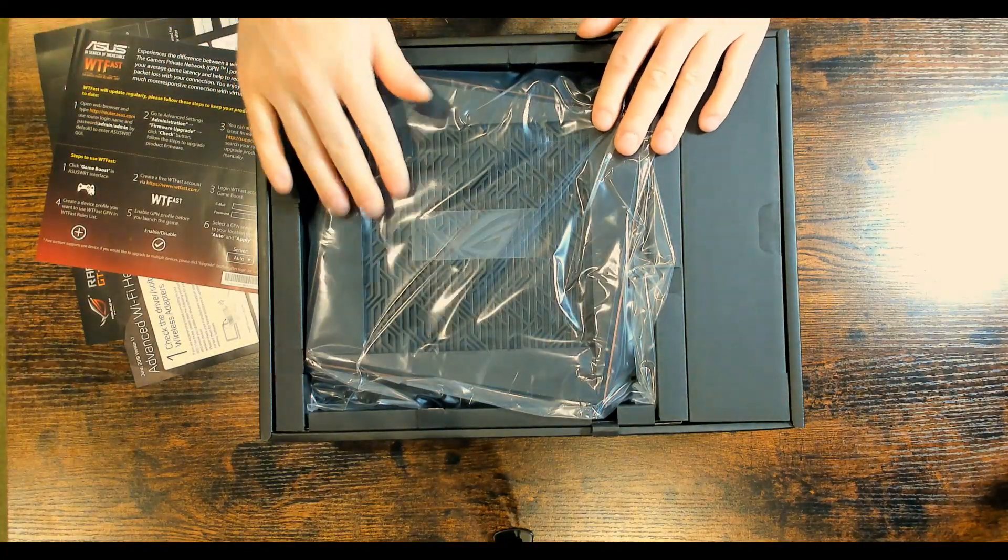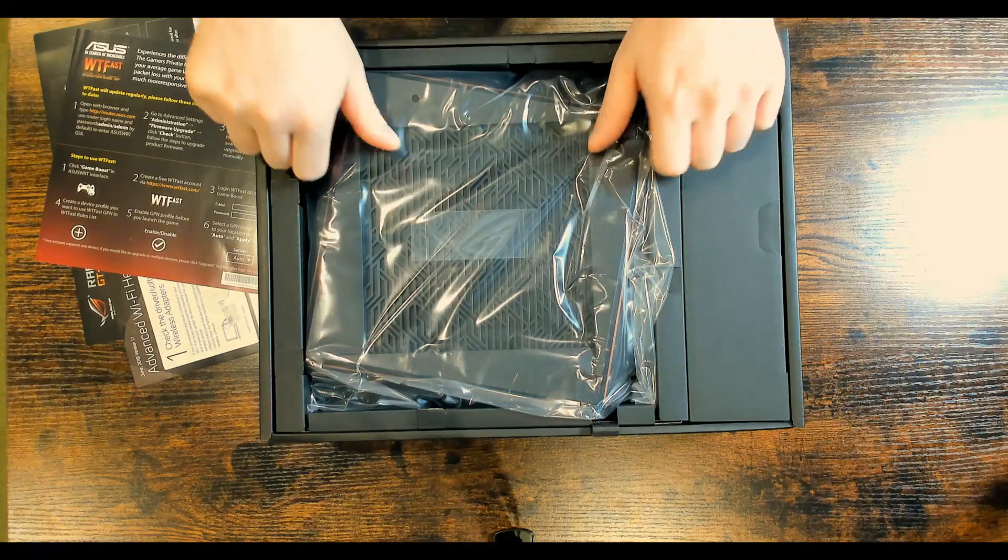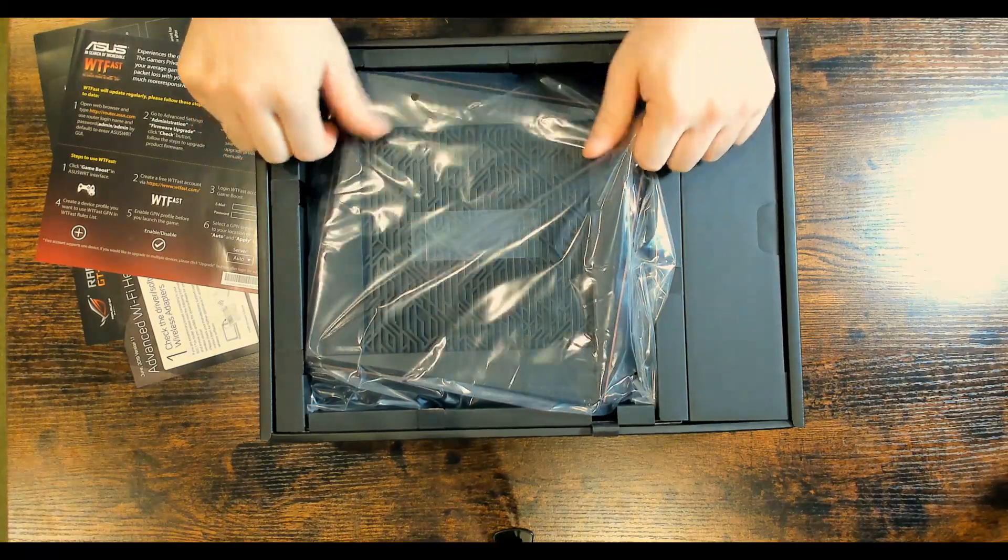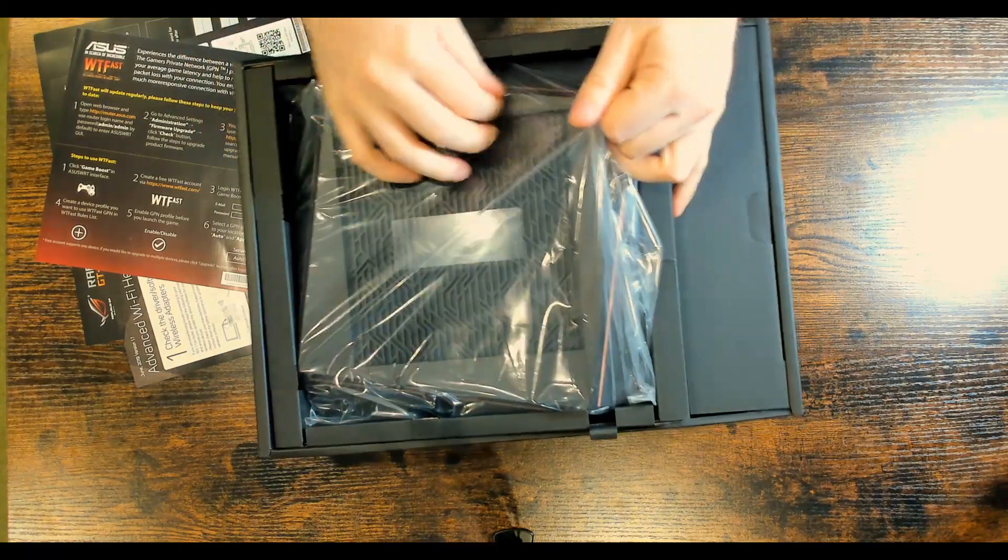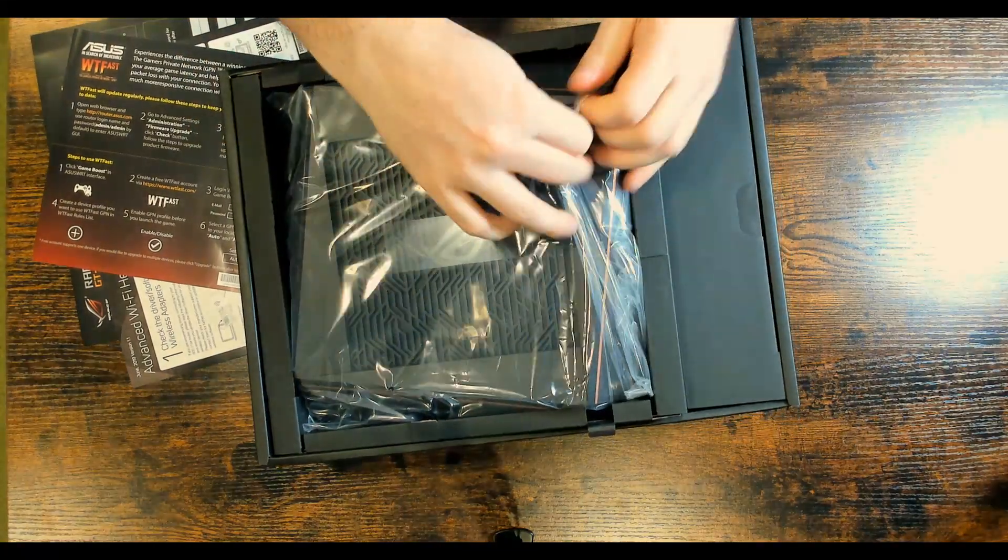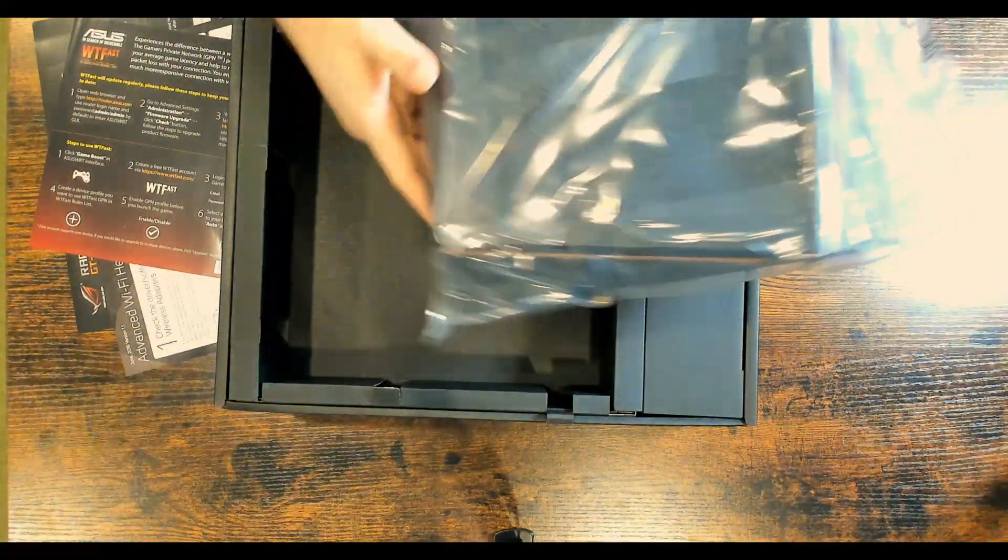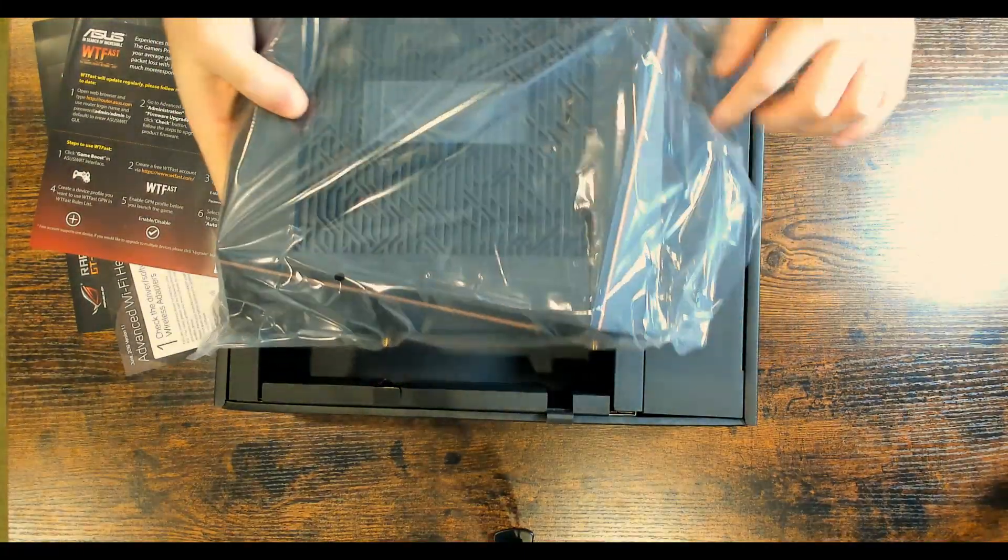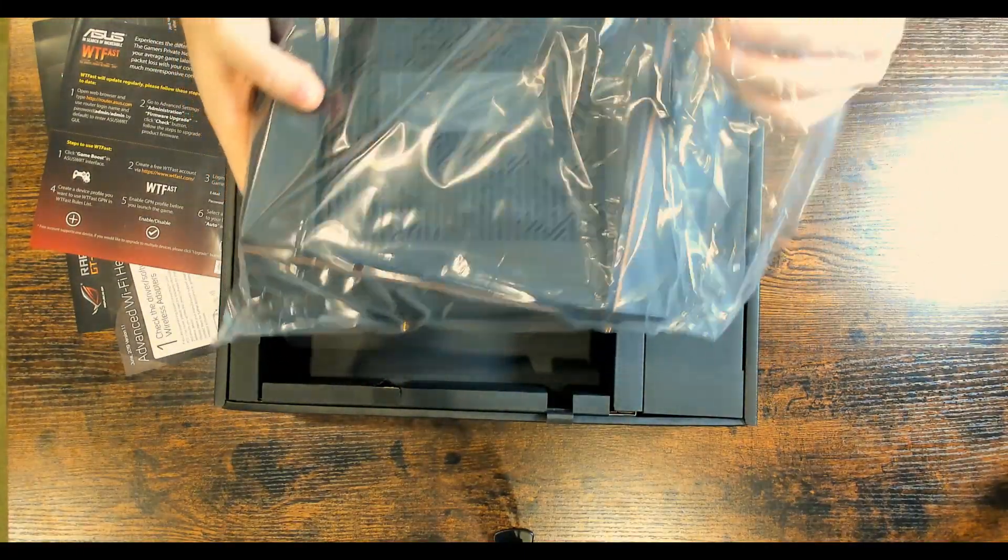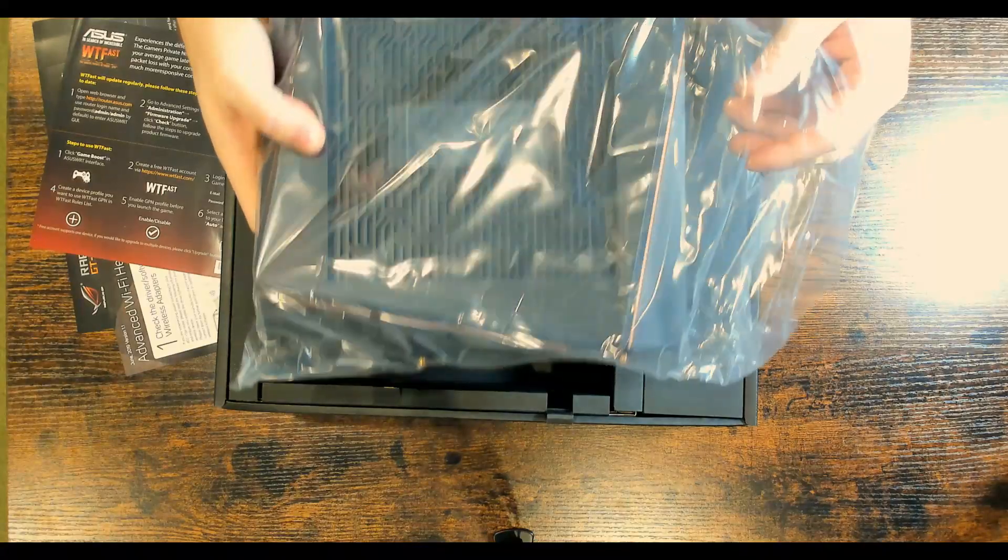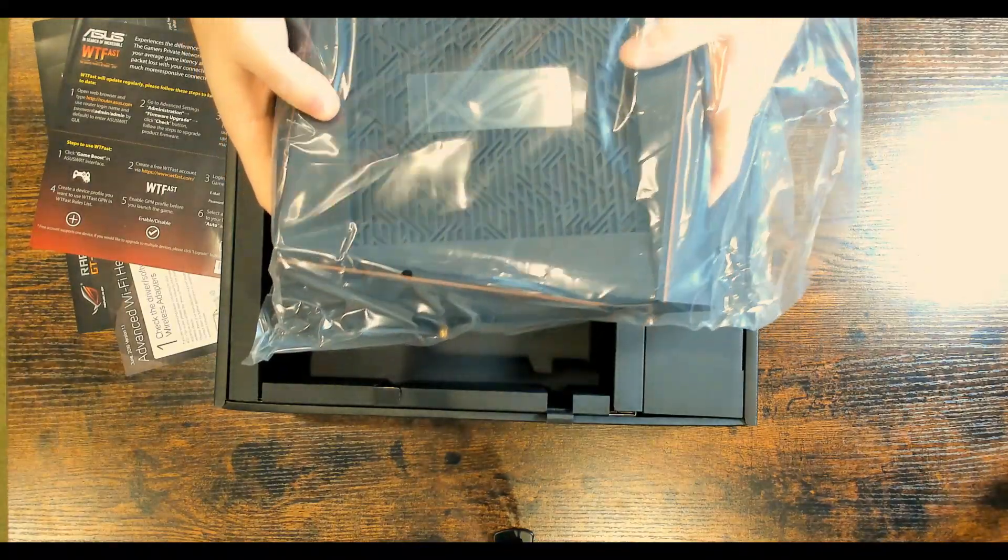Now let's get this router opened. It comes in this nice plastic packaging. We'll pull it up. And that is a beefy, beefy router. It's pretty heavy, too. It's, I would think, about six or seven pounds.